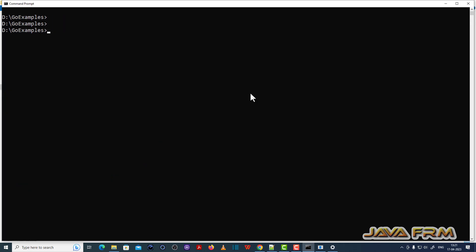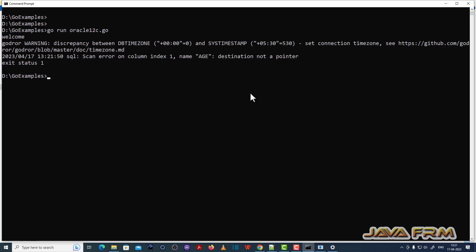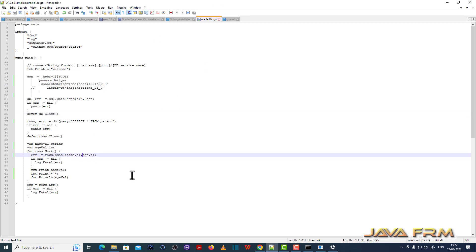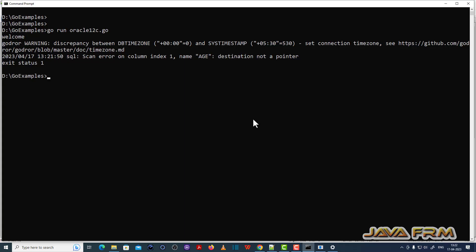Now let me run the program: go run oracle12c.go. There is a compile issue — let me open it. I see I missed an ampersand symbol for the name column. I'll fix that, save the file, and compile again.